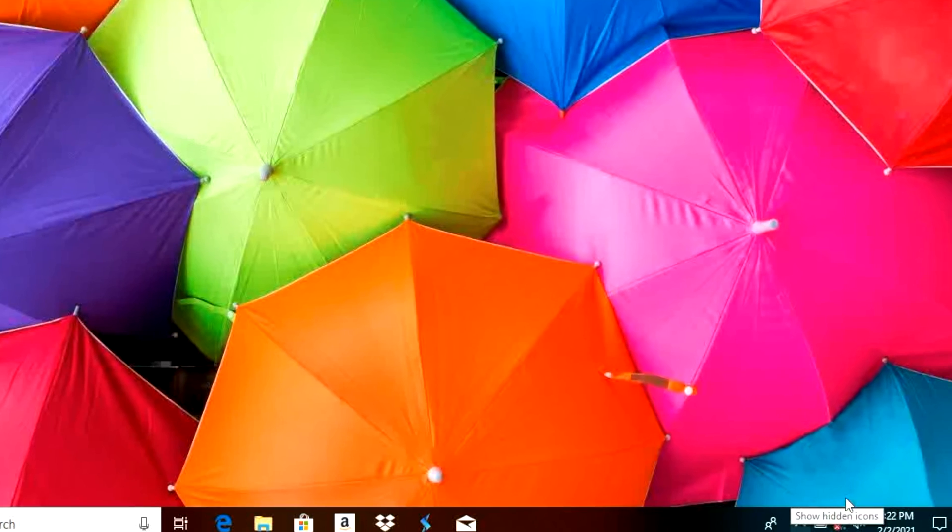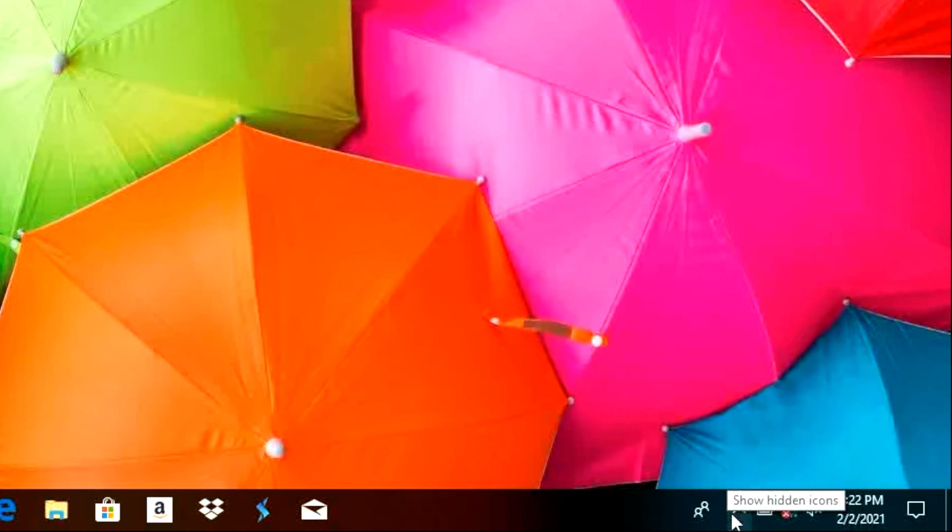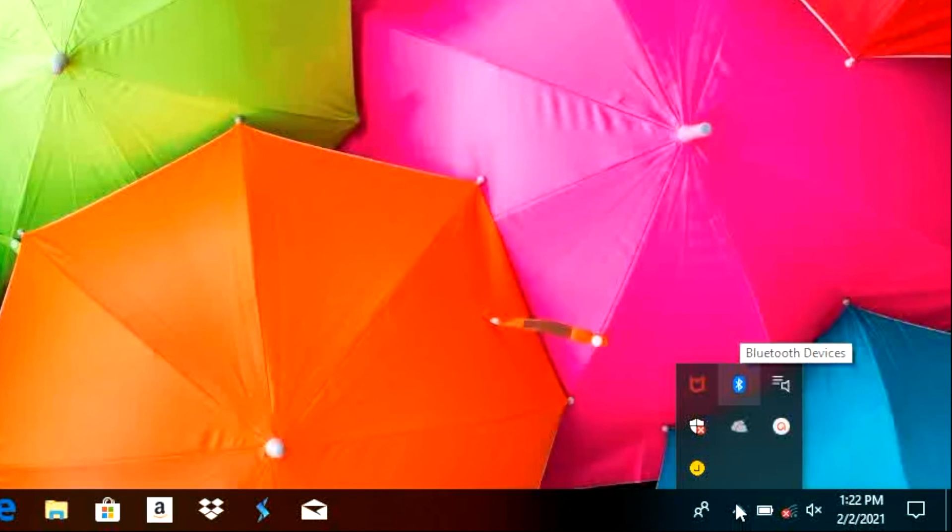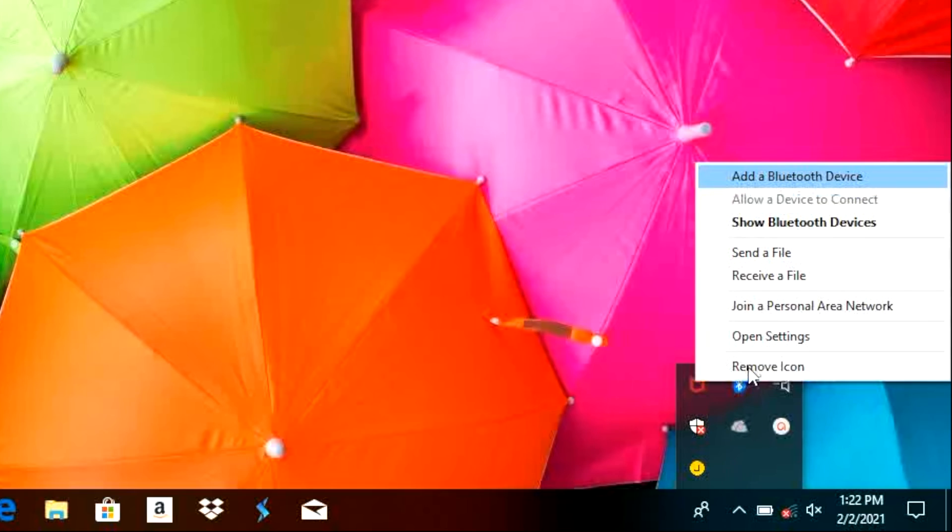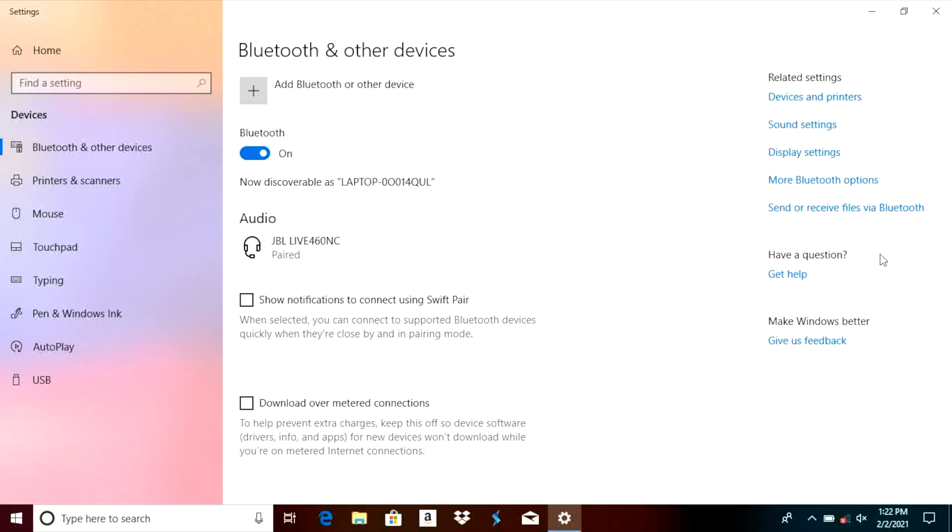And then it is time to switch to our computer. We're going to take a look at the lower right corner where we should find the Bluetooth icon and we're going to click on that and we're going to find here on the very top of the list add a Bluetooth device. So we're going to select this and this brings us to the Bluetooth settings menu.